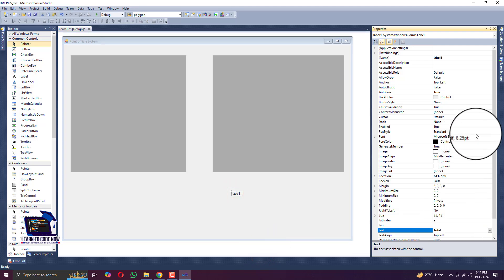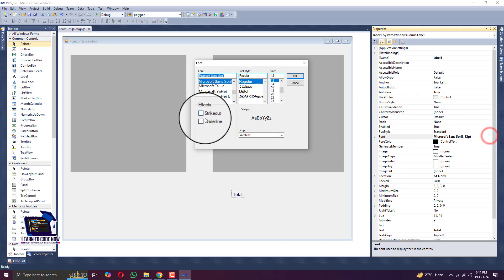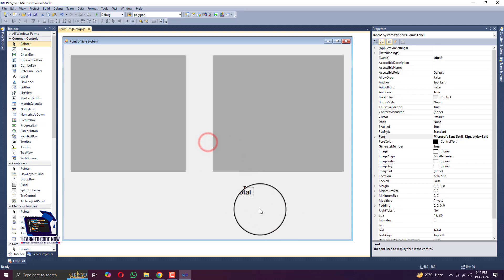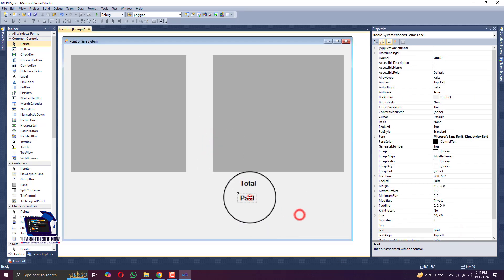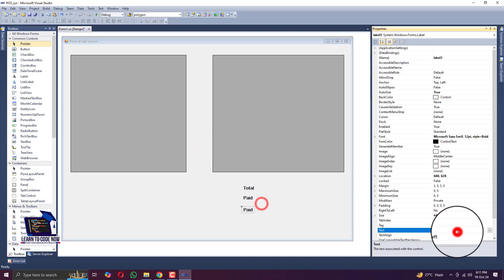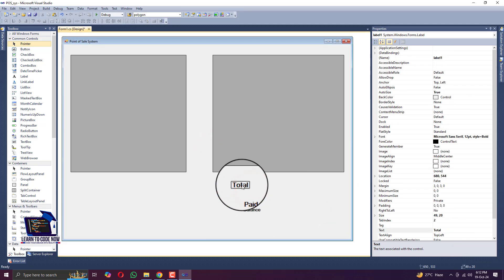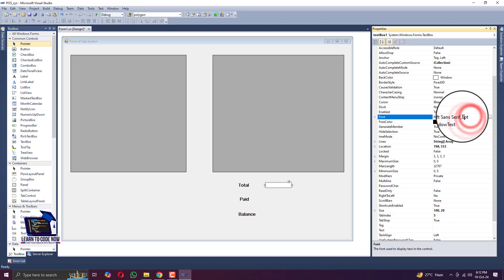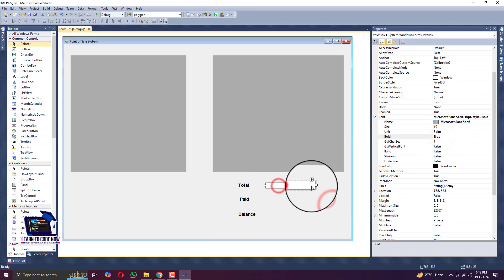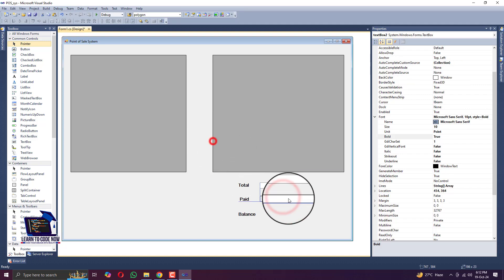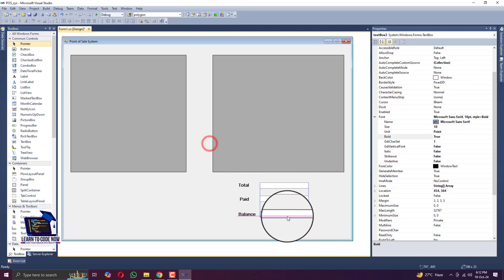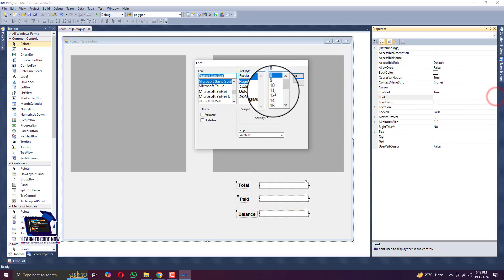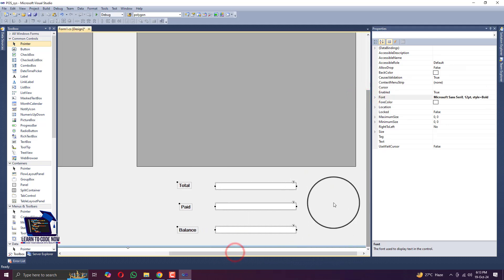Now it's time to add a label. Change the text of the label to 'Total' and we are changing the font to size 12 and bold. Copy that Total label and paste three times - one for Paid and another for Balance - adjusting the position of the labels. After that we will add text boxes, changing the font size to 10 and bold, and copy that text box three times in front of Total, Paid, and Balance, so we have Total, Paid, and Balance text fields.